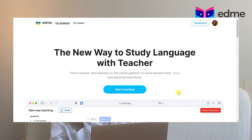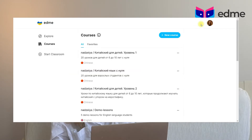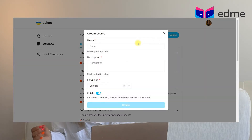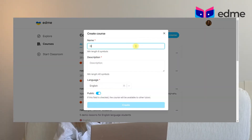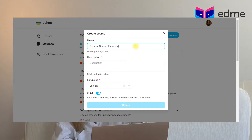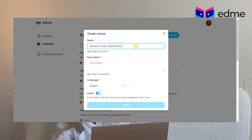To create your own course, click the Dashboard button from the main page and then click the button called Courses on your left. You will see the button New Course. After clicking it, you will need to give the course a name and description. This will help other teachers get information about your public course.